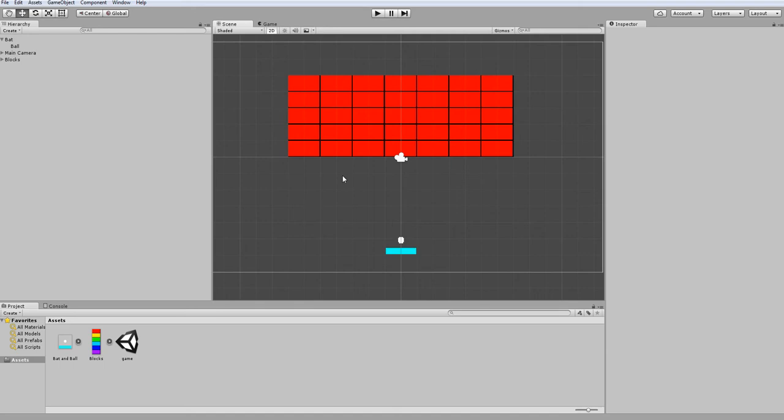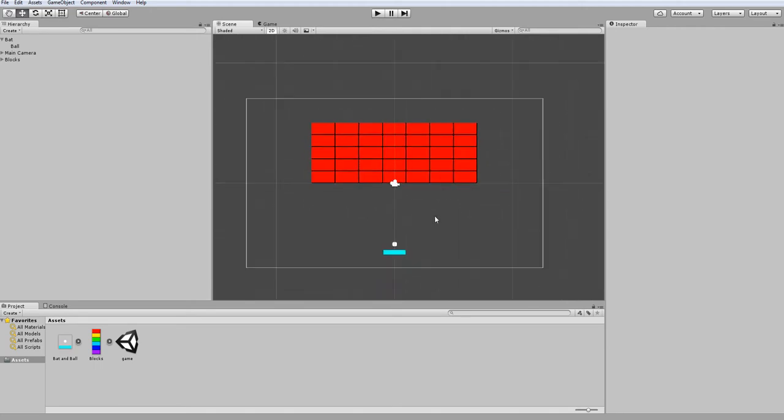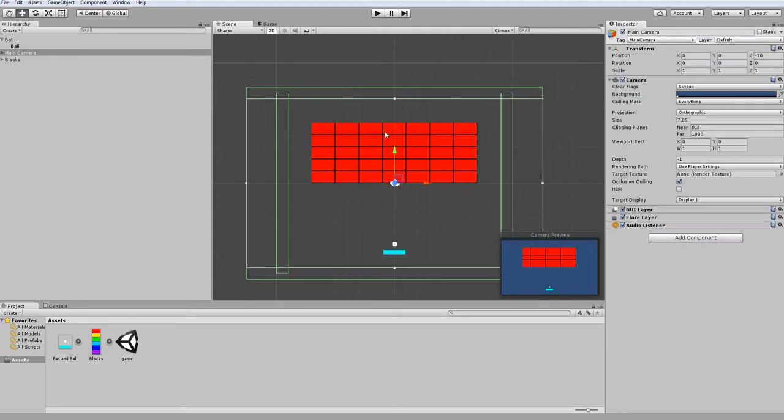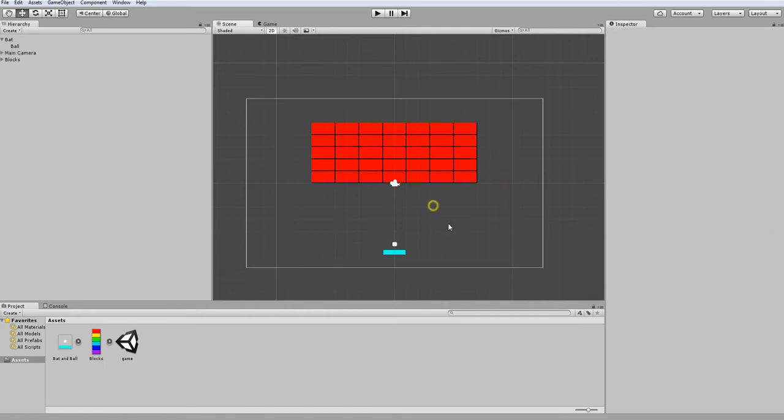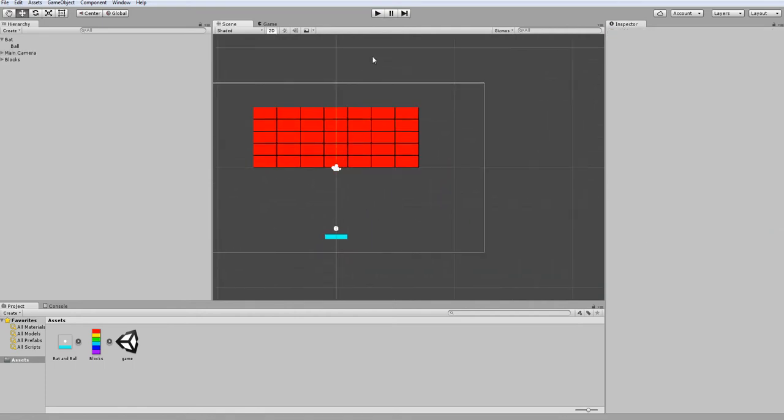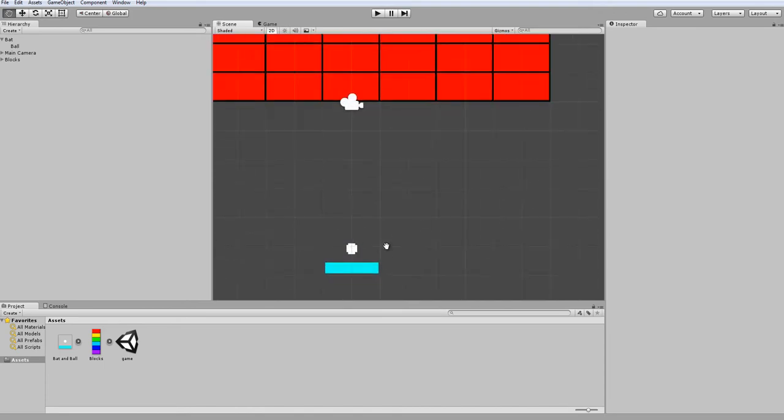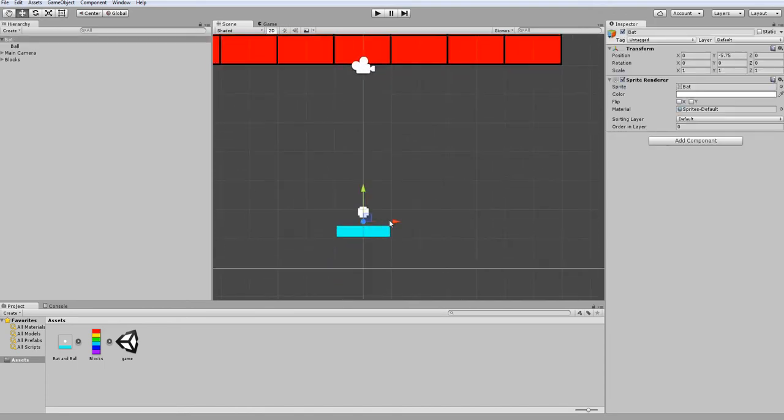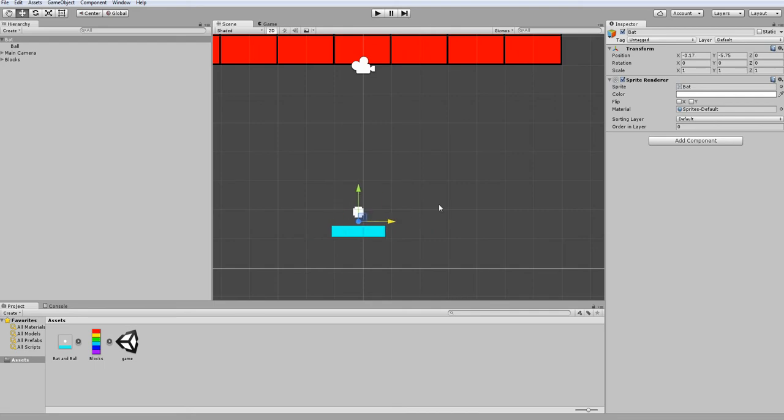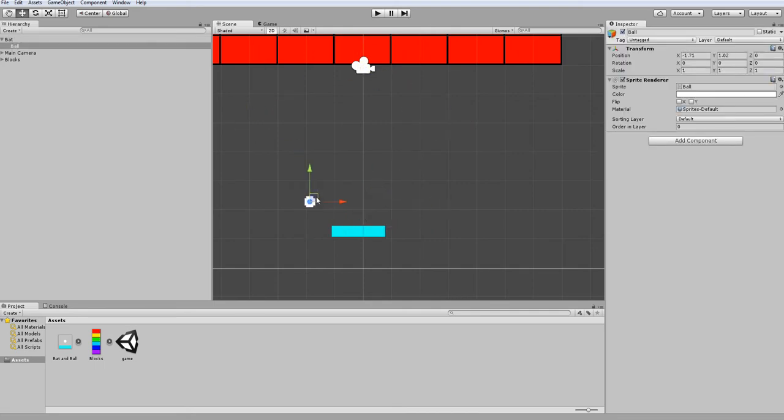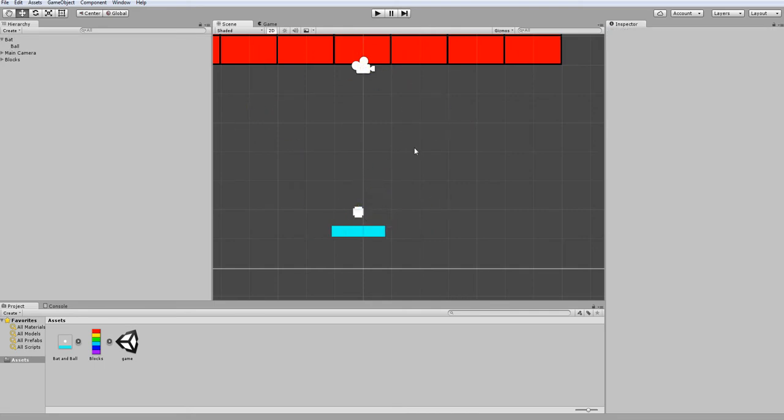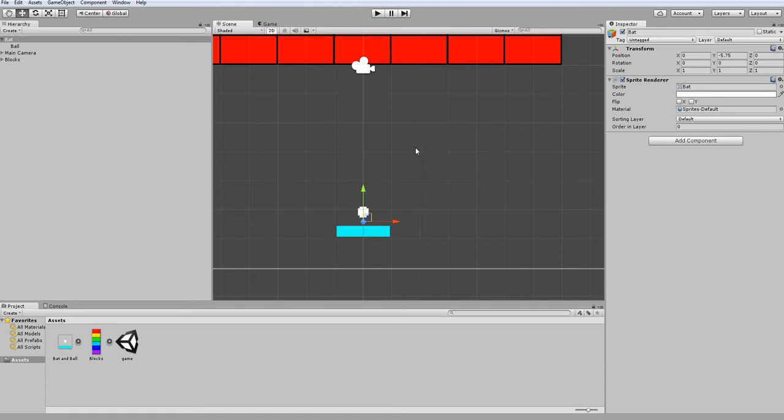Hello everyone, and welcome to part 2 of How to Make Breakout in Unity. Last time, we created our game scene and scene boundaries. Now, for this one, we are going to make our bat move left and right so we can launch our ball to bounce off the walls.